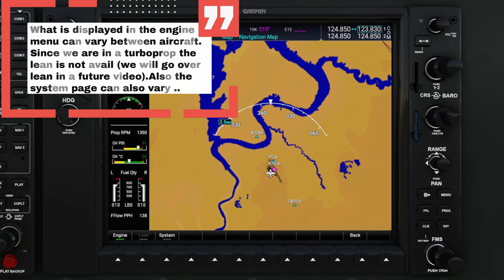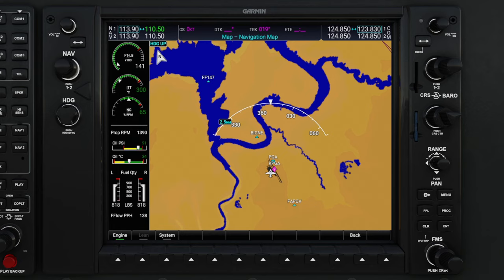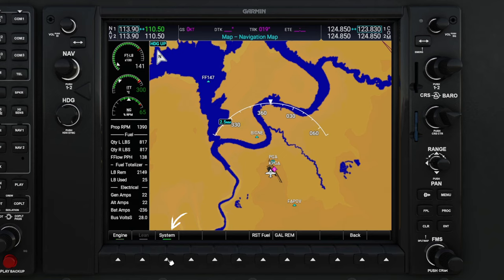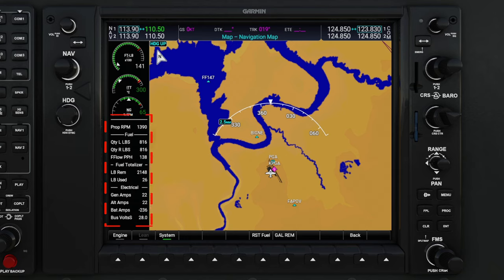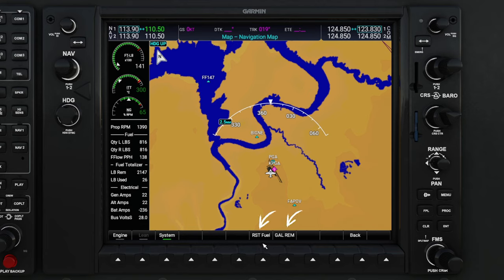We're going to stick to the default aircraft in Microsoft Flight Simulator. To the right of lean is the system button. Let's go ahead and press that. You will now see new system information populate on the lower left-hand corner of the MFD. We now also have a couple other menus over here to the right: one is the reset fuel, and the other is gallons remaining.